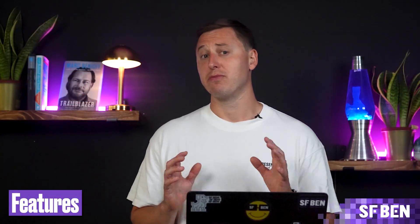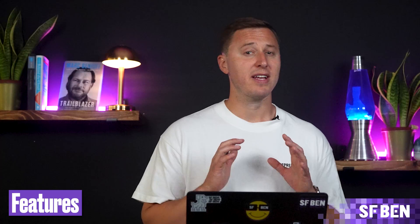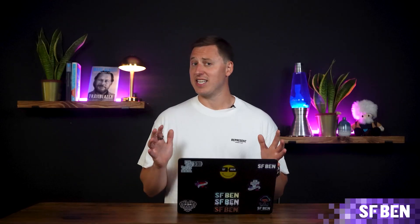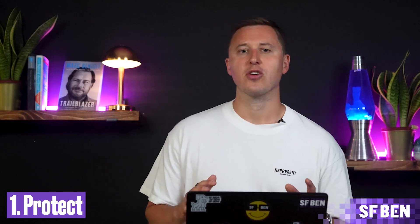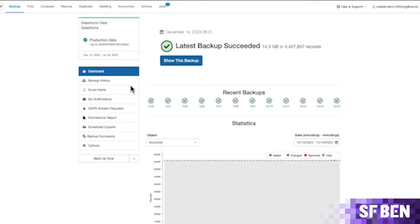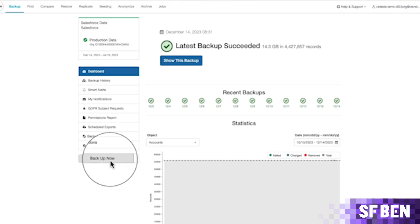Backup app features can vary from tool to tool, but OwnRecover is a fantastic example of a comprehensive backup solution for Salesforce. First up, a core feature that any backup solution has is the ability to actually backup your data. But within the backup realm, you need to ensure that the solution you are looking for meets your needs. Own, for example, can perform daily backups, backups on demand, as well as high-frequency backups for Salesforce tables that are updated regularly.